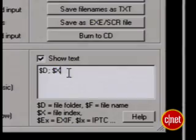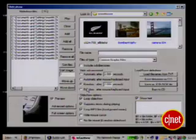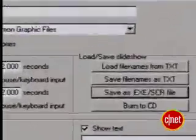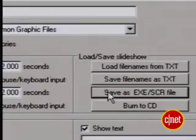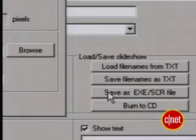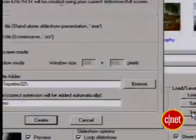Finally, file names may be cool in a slideshow, but I don't want them cluttering up my screensaver, so I'm deleting the variables in the show text box. Now press the Save as EXE/SCR file button.